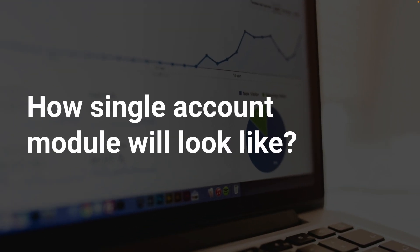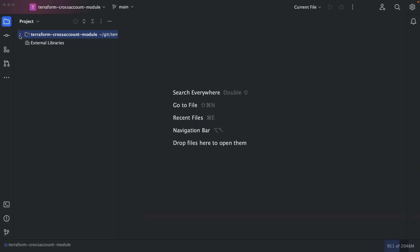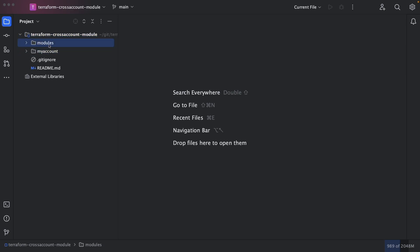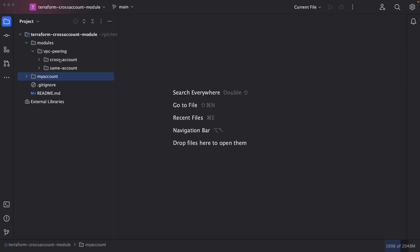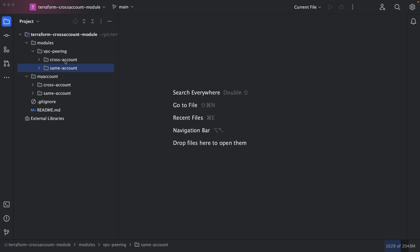We will start by looking at how a single-account VPC peering module looks, then see how we can modify that same module to work cross-account. I have a GitHub repo with all the code — the link is in the description. It has one directory with all the modules and another directory, my account, from where I invoke these modules.